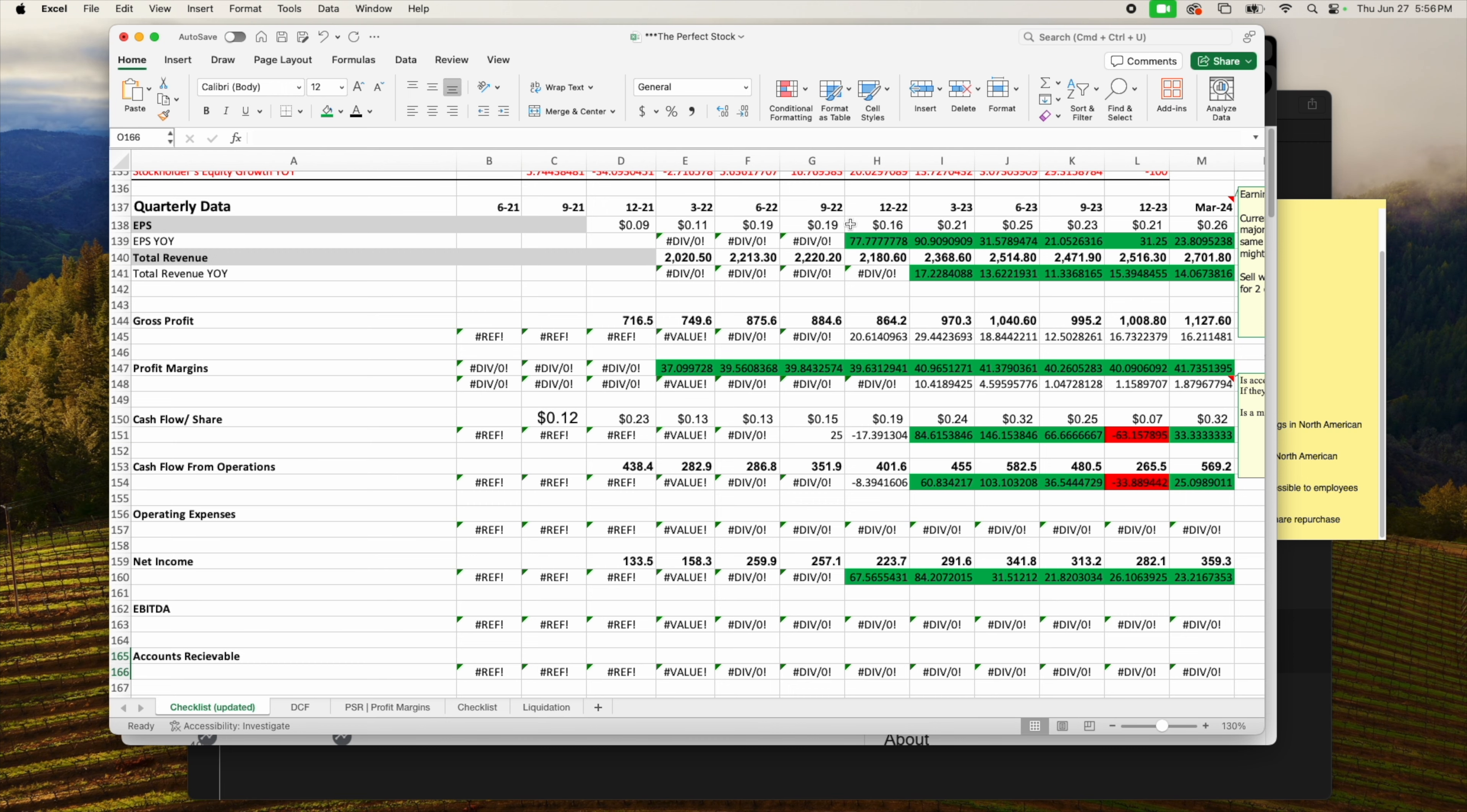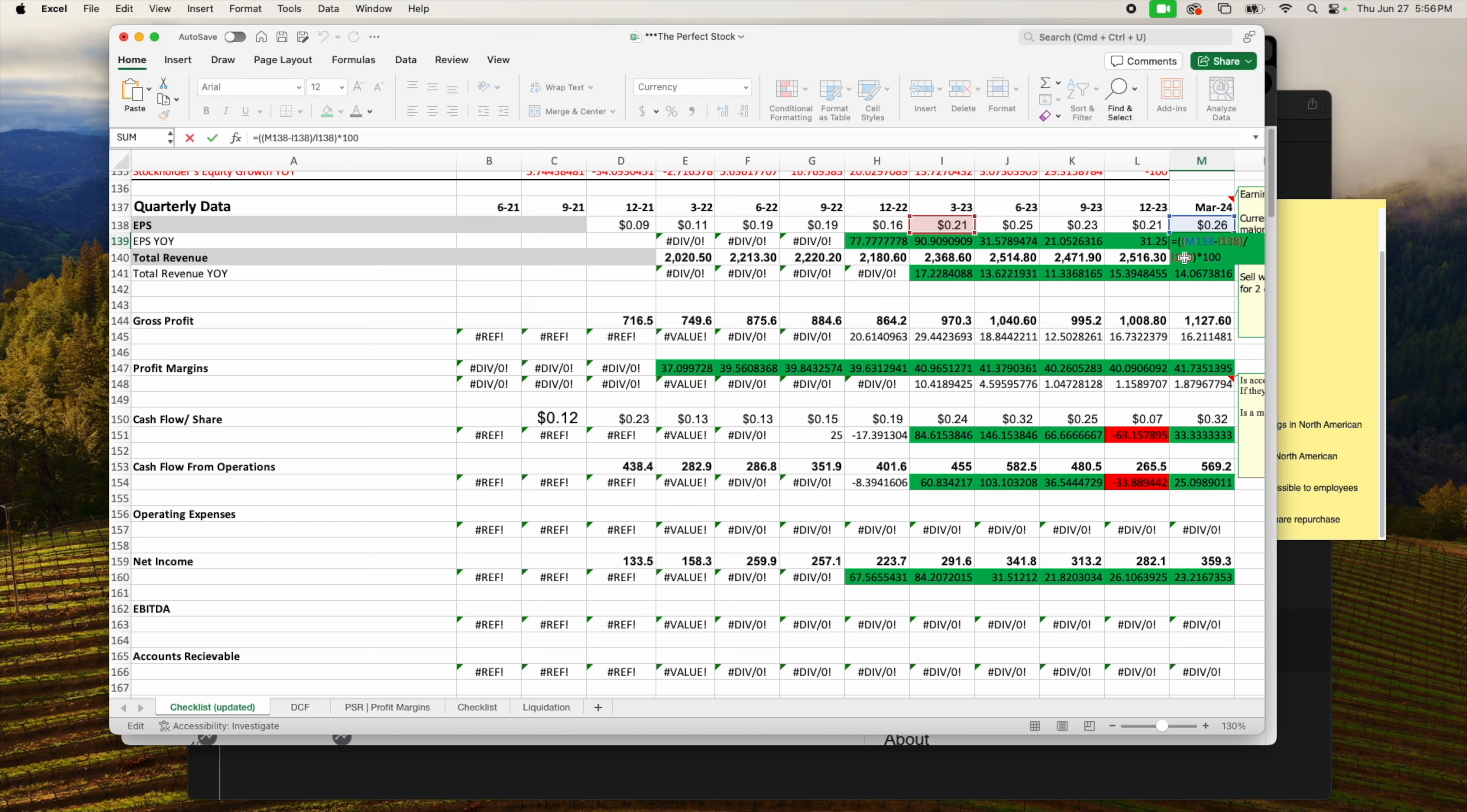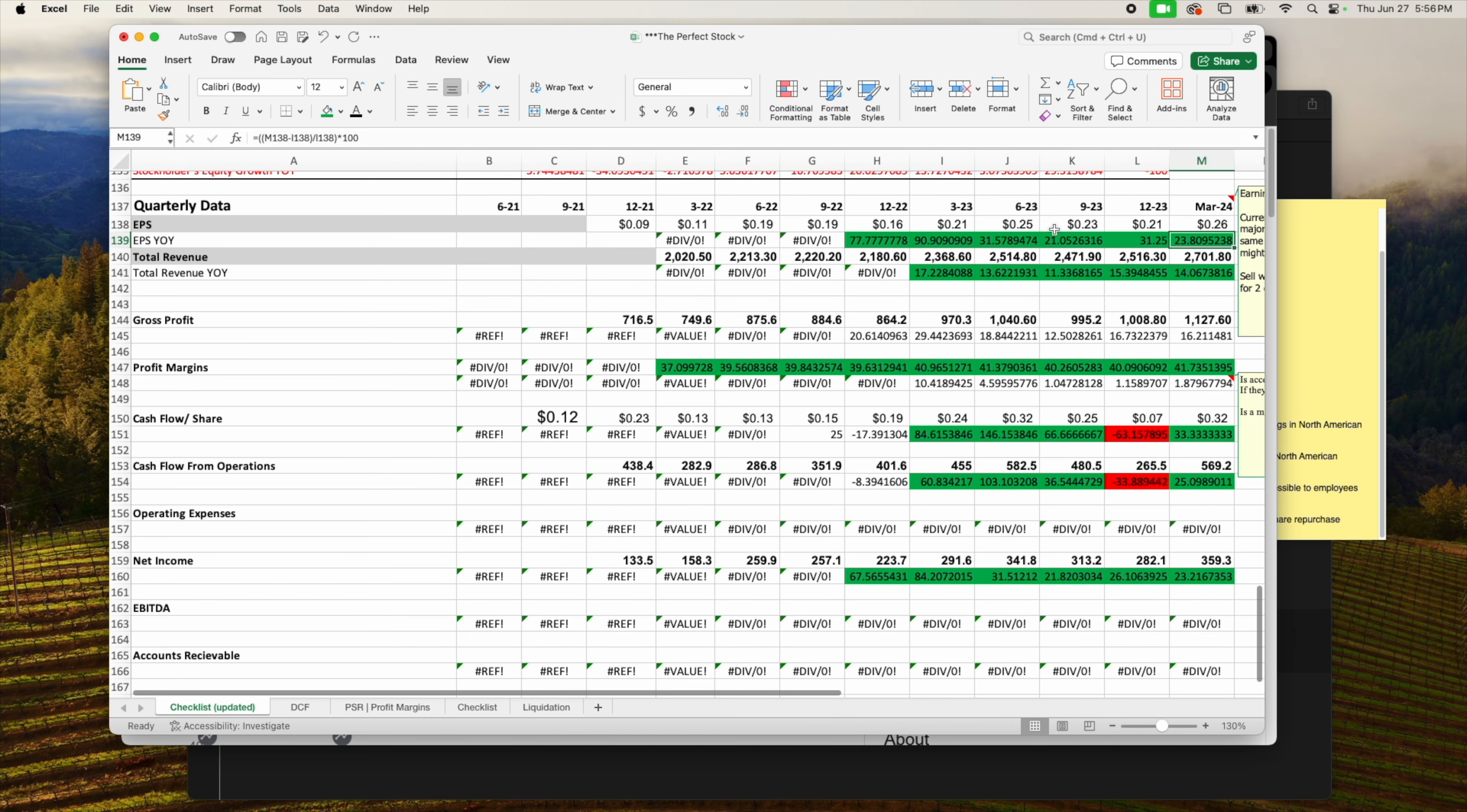Let's go ahead and get started. We'll start with quarterly data. The most recent earnings, quarter one, they posted $2.7 billion - that is a 14% year-over-year increase. On the latest earnings per share they posted $0.26, that is a 23% increase year over year.